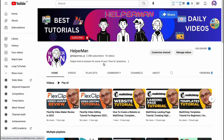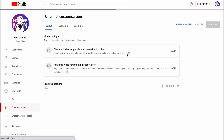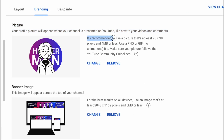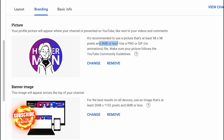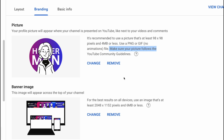Here we are on our YouTube channel. First, let's go to Customize Channel, then to the Branding section. Here we have the option to change our picture. What we need to know is that it's recommended to use a picture that is at least 98x98 pixels and 4 megabytes or less. The picture should be squared, use a PNG or GIF file, and make sure your picture follows the YouTube community guidelines.